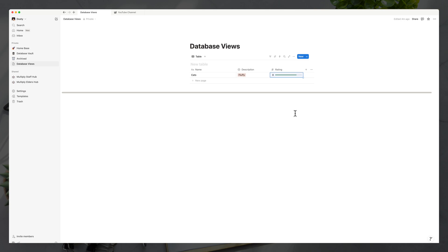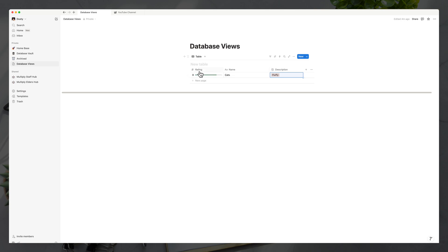It's very powerful, the different properties you can add. You can also click and hold a property in the database view and drag it left or right to put it where you want it in the table. If we want our rating to be at the very beginning, we can drag it there.